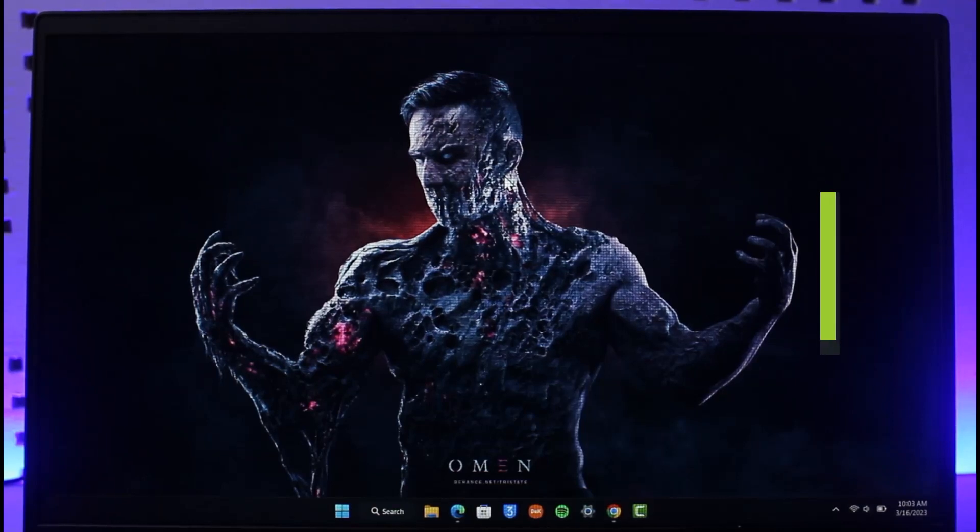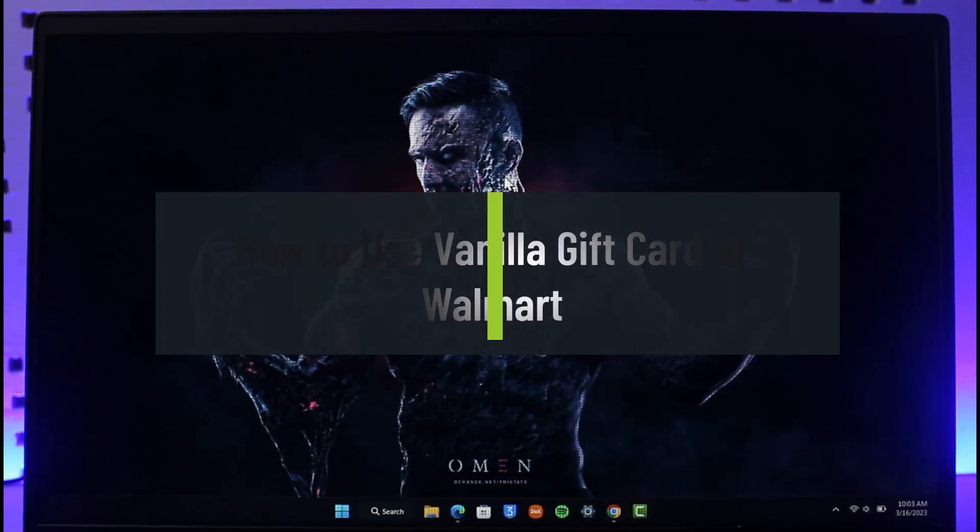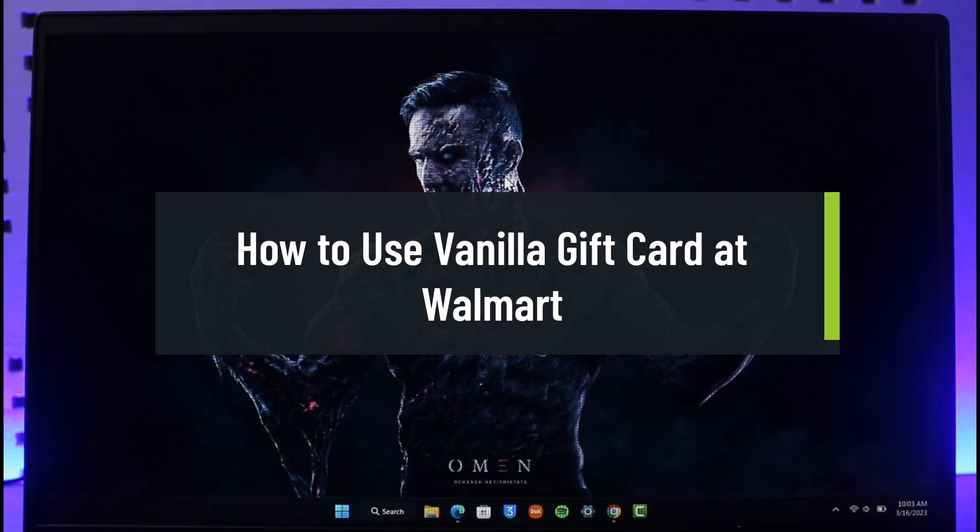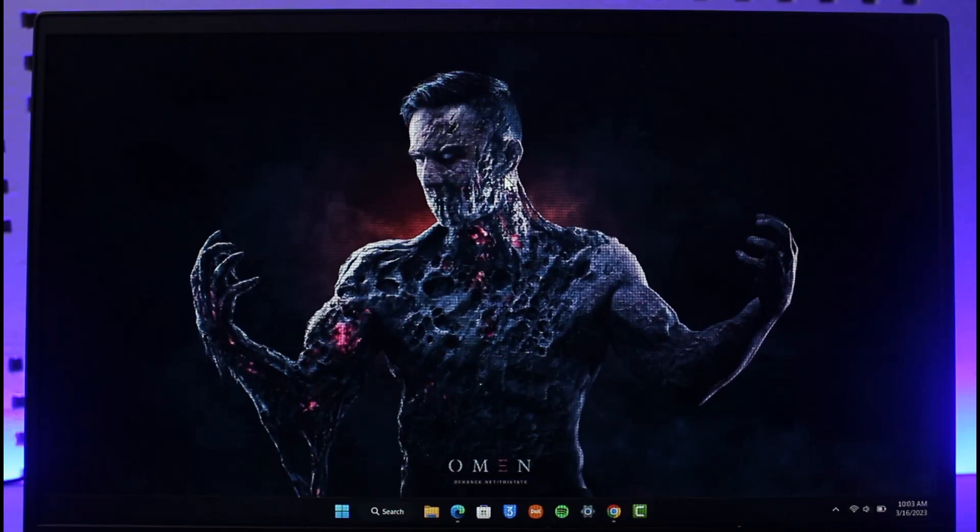How to use vanilla gift card at Walmart. Hi everyone, welcome back to our channel The Solution Guy. In today's video I'll guide you through the steps on how you can use your vanilla gift card on Walmart, so make sure to watch this video till the end. In order to use your vanilla gift card on Walmart, all you have to do is open up your browser and go to walmart.com.